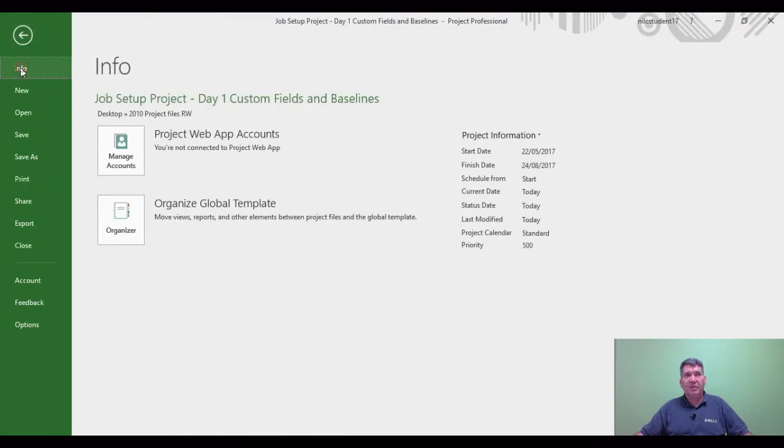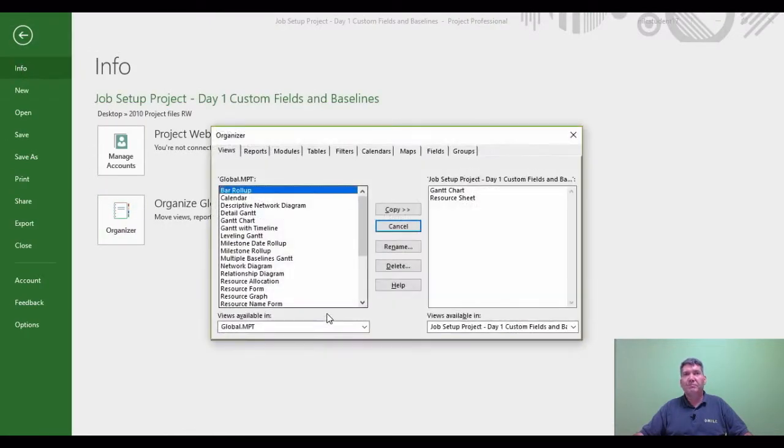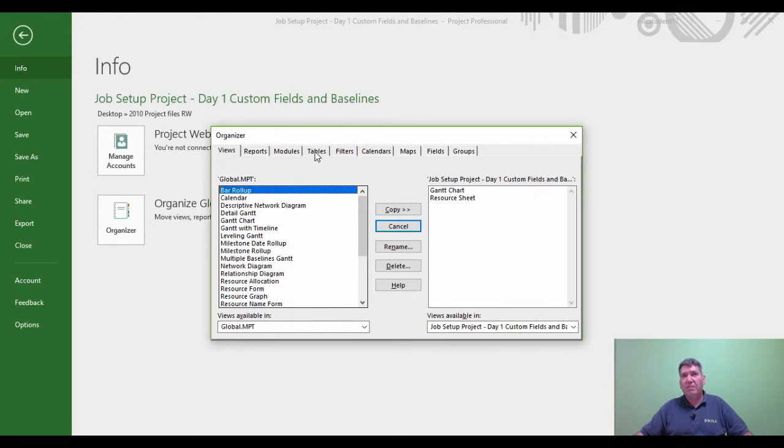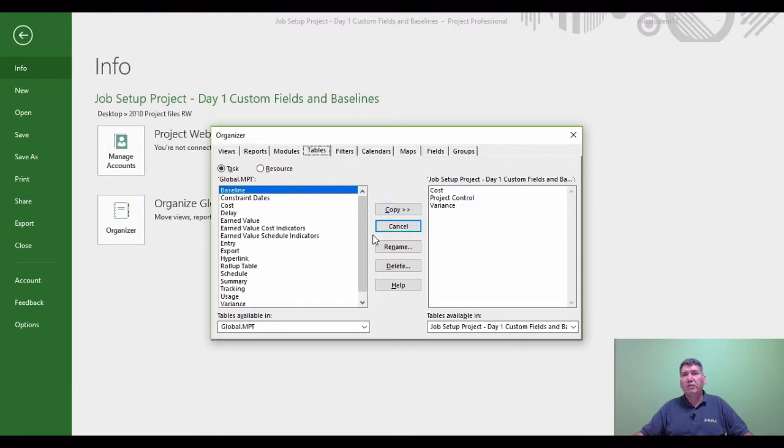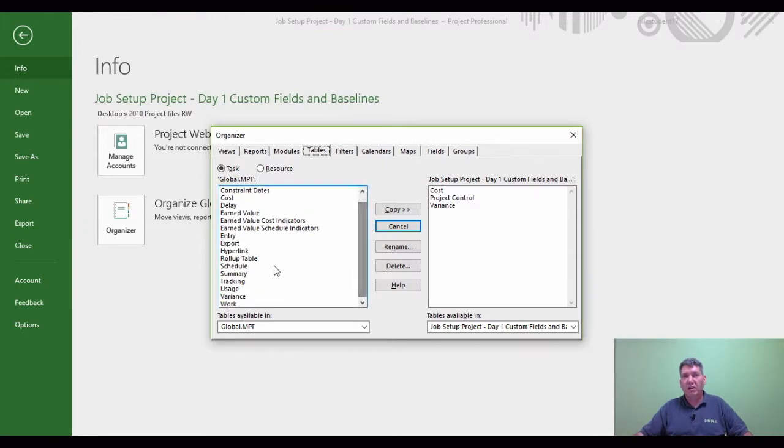Now under the Tables section, I know I've created a new table within the job setup project Day 1 which is not available at present to the global MPT, which is Microsoft Project itself, because if I scroll down I can't see project control anywhere on the left-hand side.